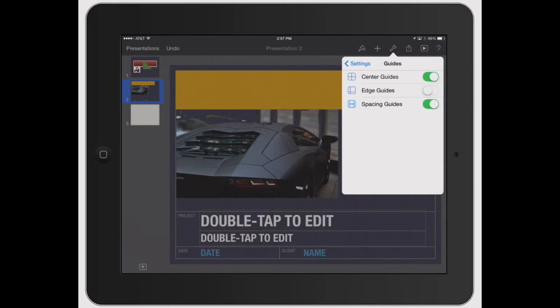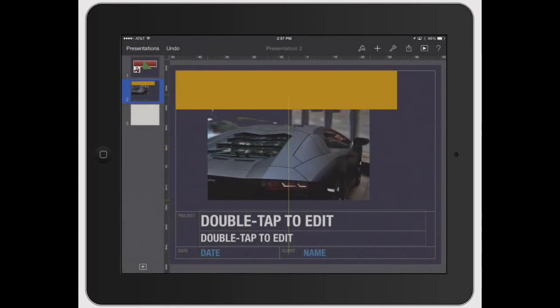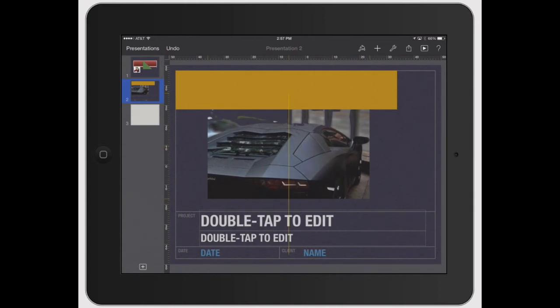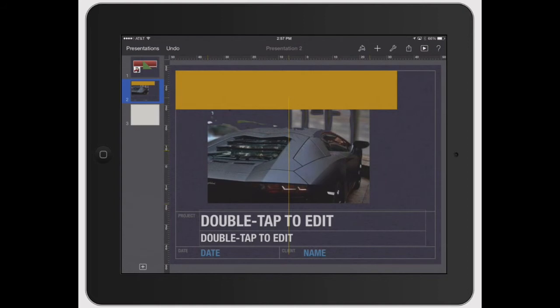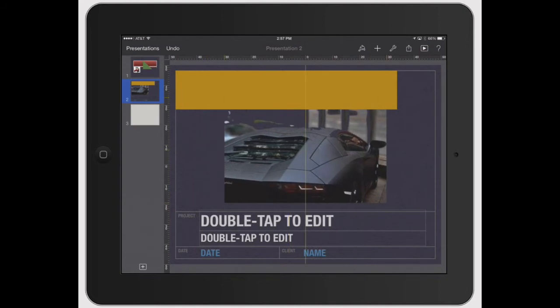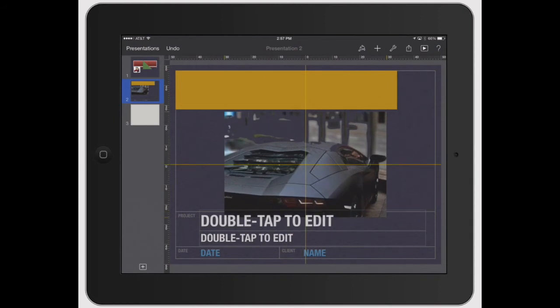So with the center guides, you can see when you move this around, see that yellow line just popped up? That means it's going to be centered along that where it says double tap to edit text. Now that zero shows you that it's right in the middle. And then if you go to the zero, that's dead center. So that's a great way to just line up your edges there.